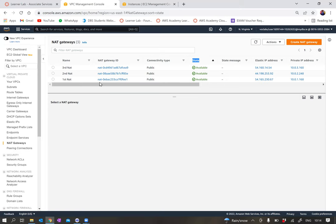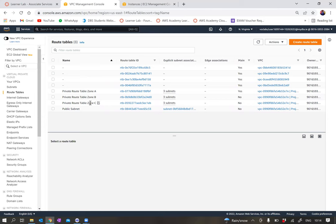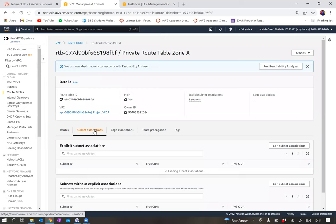In step four you have to create route tables and rename them to zone A, B, and C. If you go to route tables, you'll see that I have the route tables created and named zone A, zone B, and zone C. You can also see that they each have three subnets within each route table, and if you click route table zone A you'll see the subnet associations.